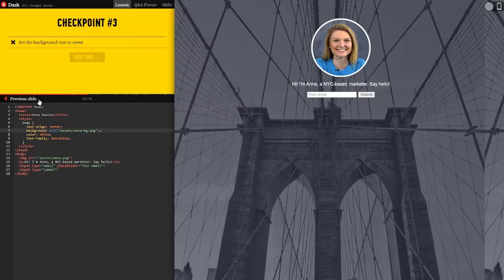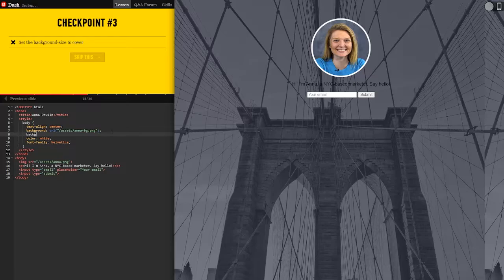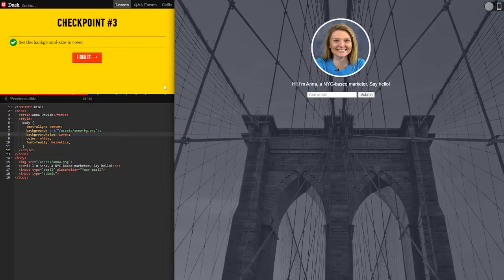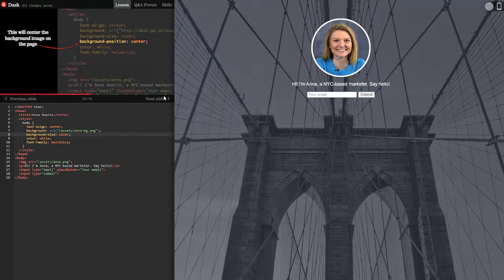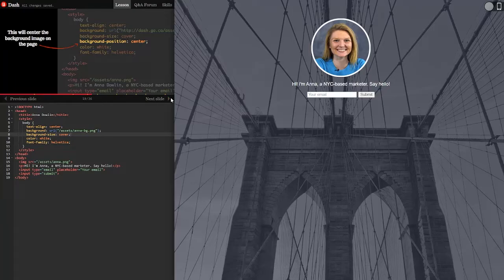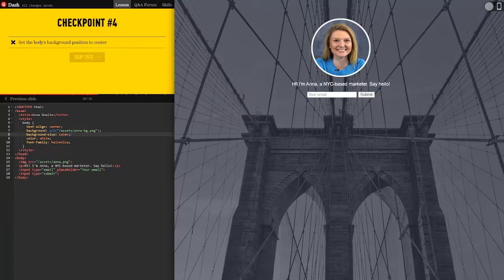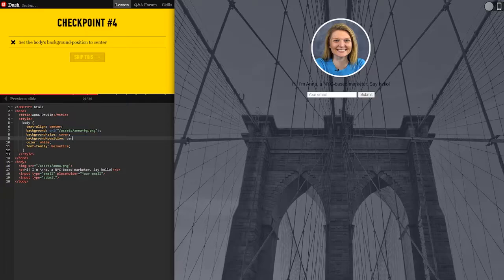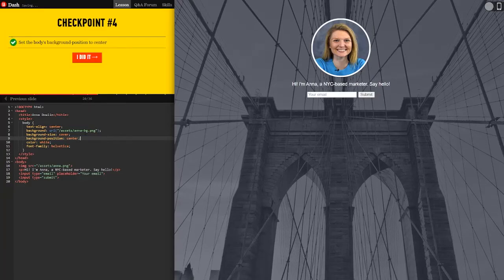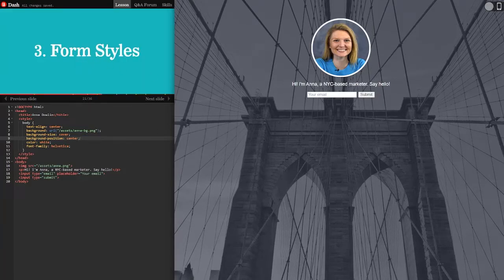Set the background size to cover. So background size cover. Nice. This will center the background image on the page. Background position centers it. Set the background position to center. Did it.